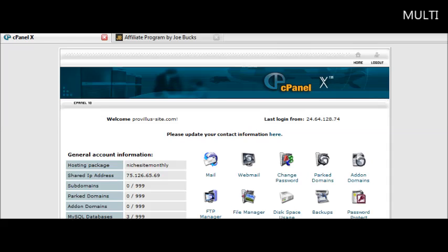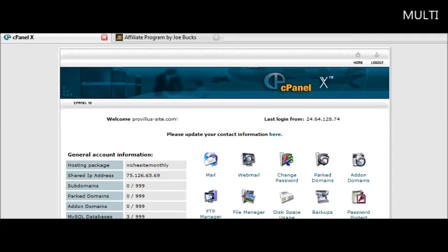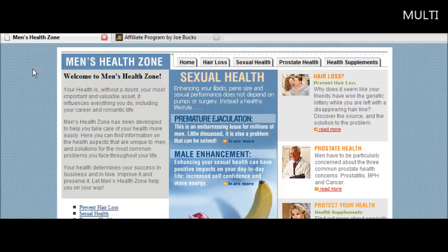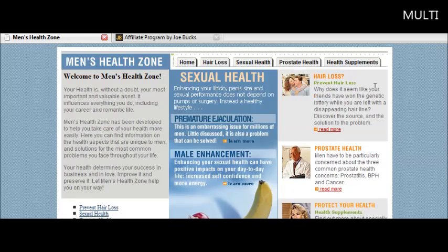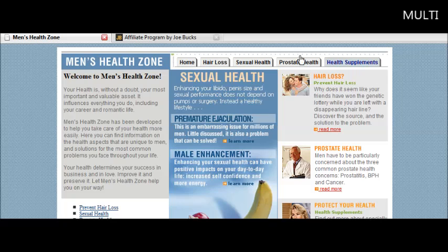So we'll just type in a non-existent page on this site. And it redirects us here to the page with our affiliate link embedded in there.